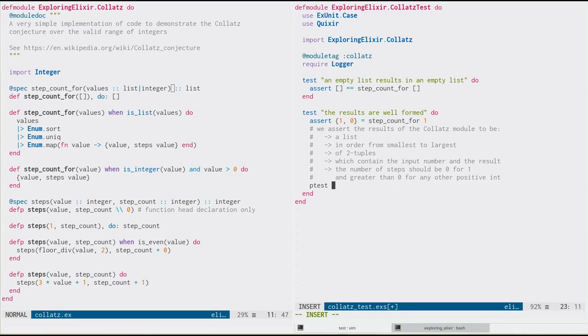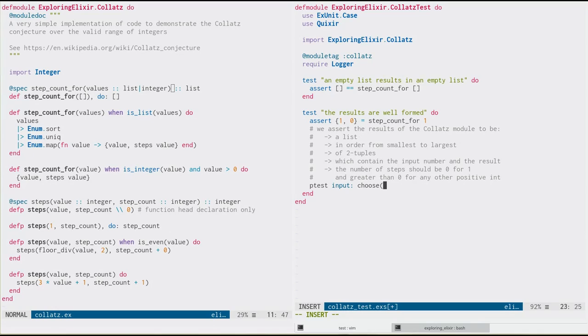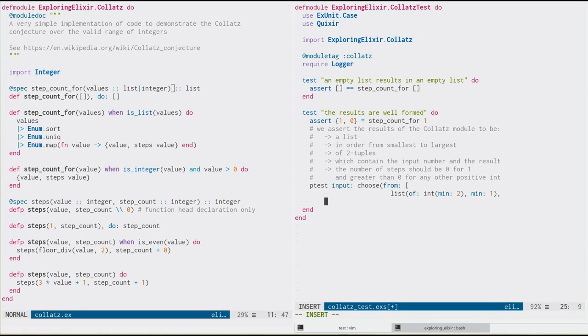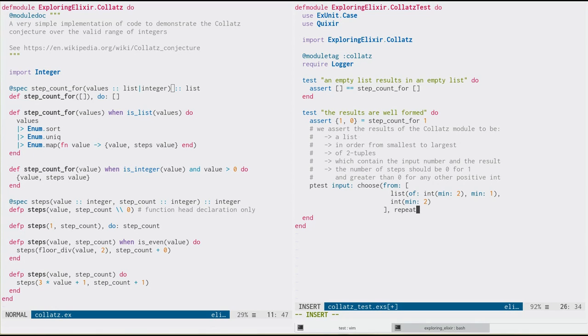And the first thing we want to do is model the kind of input that we expect or the kind of data that we want to test with. We're not going to tell it exactly what data, we're going to model it. So let's create a variable called input here. And we're actually going to want it to create either lists of integers or integers. So we're going to tell it to choose from the following two generators. One is a list, which will contain integers with a minimum value of two. And we want the minimum size of the list to be one. We don't want to test empty lists. We're already testing that above. So we don't need to continue to do that. Or it could return an integer. And again, minimum of two.